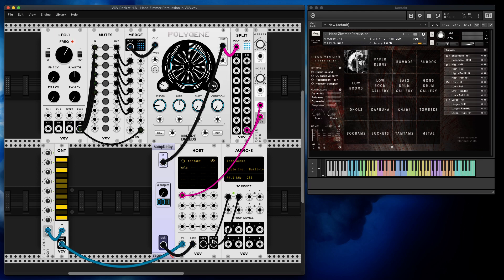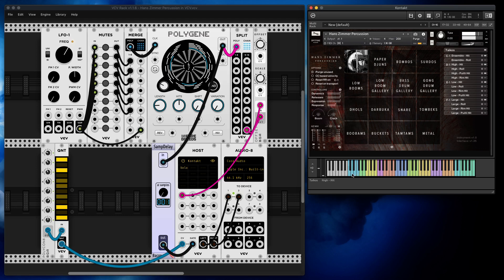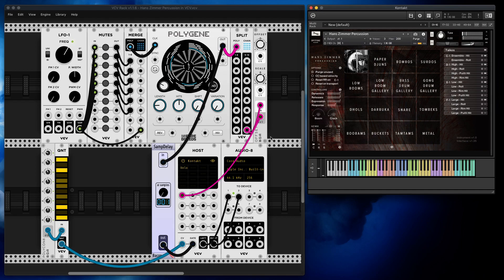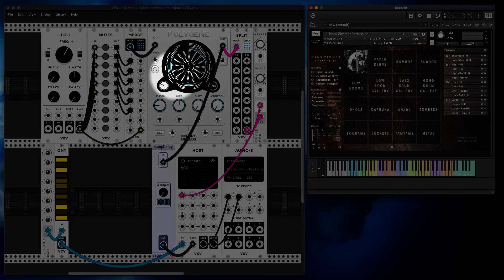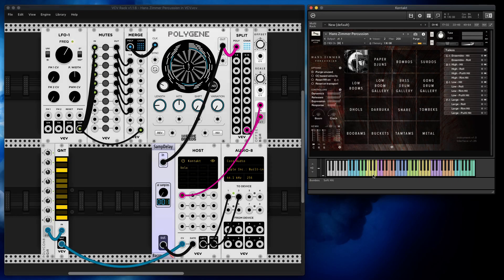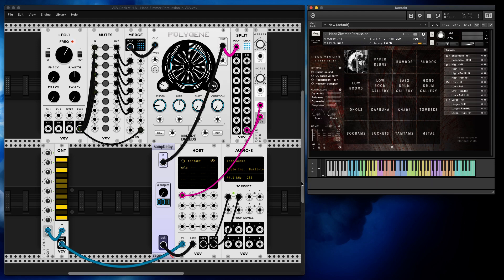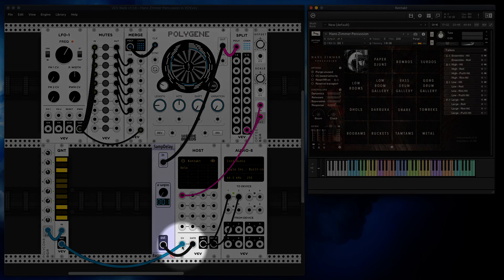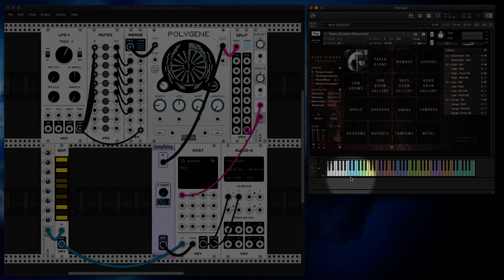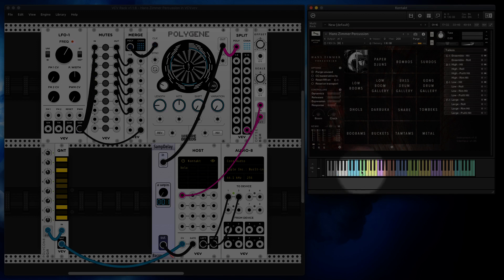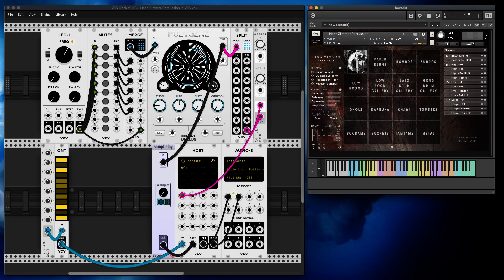The only thing we need to figure out now is how to play this instrument. Essentially there are different percussive sounds assigned to different keys. It's almost like how to force VCV Rack to play this keyboard. It's not that complicated - you have two inputs: CV and Gate. CV determines what key you want to press, and Gate determines when you press it and when you release it.